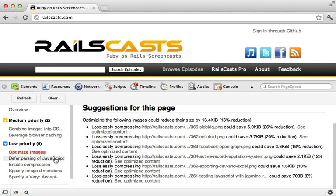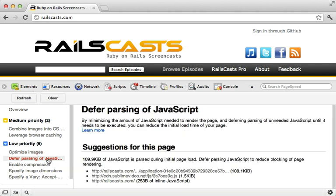There's one more I want to show you here, and that is defer parsing of JavaScript. I haven't really talked about JavaScript much yet, but you can do a lot with profiling and optimizing it, and it plays a critical part in how fast a page feels. Now, before tackling this issue of deferring JavaScript parsing, it helps to get a better understanding of how JavaScript is currently loaded in.